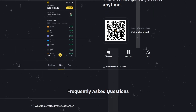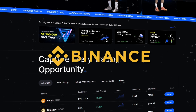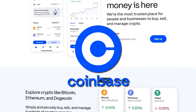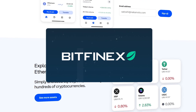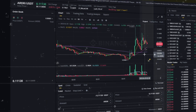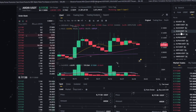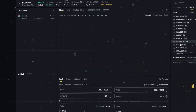CEX platforms operate with a centralized organization that manages your wallet and assets. Examples of these platforms include Binance, Bybit, BingX, Coinbase, Kraken, OKX, Bitfinex, Huobi, etc. On these exchanges, your deposits and assets are stored in a wallet controlled by the exchange, not by you personally.